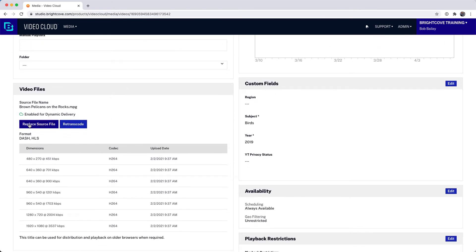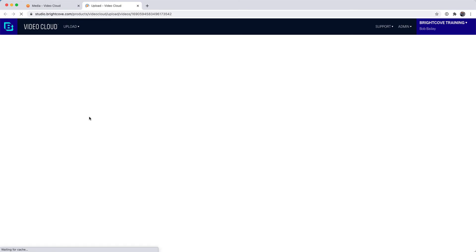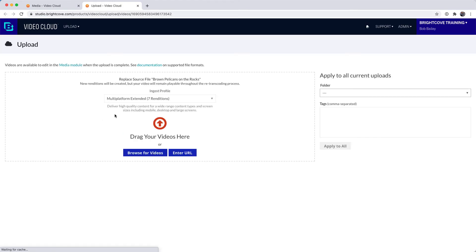Go to the Video File section and click on the Replace Source File button. This will open the Upload Module in another tab.